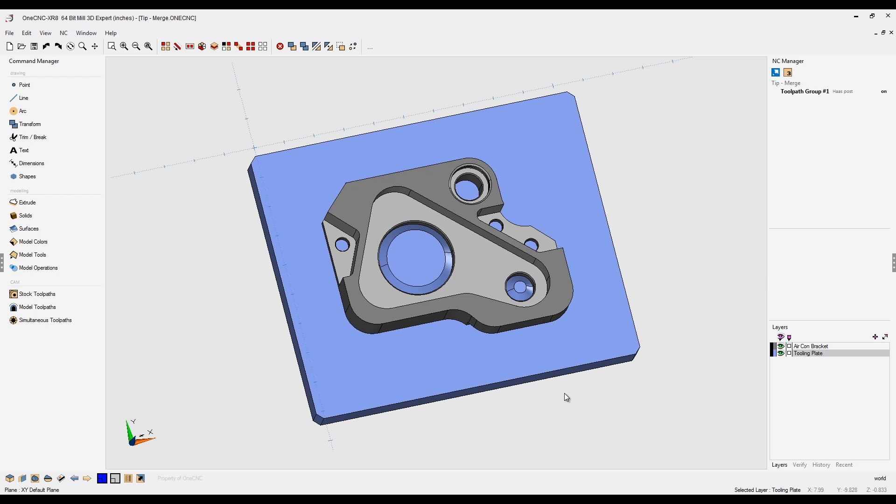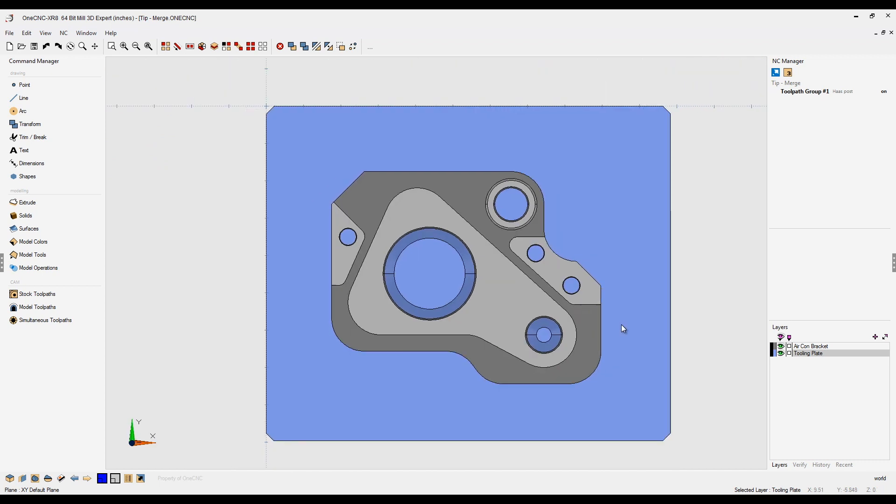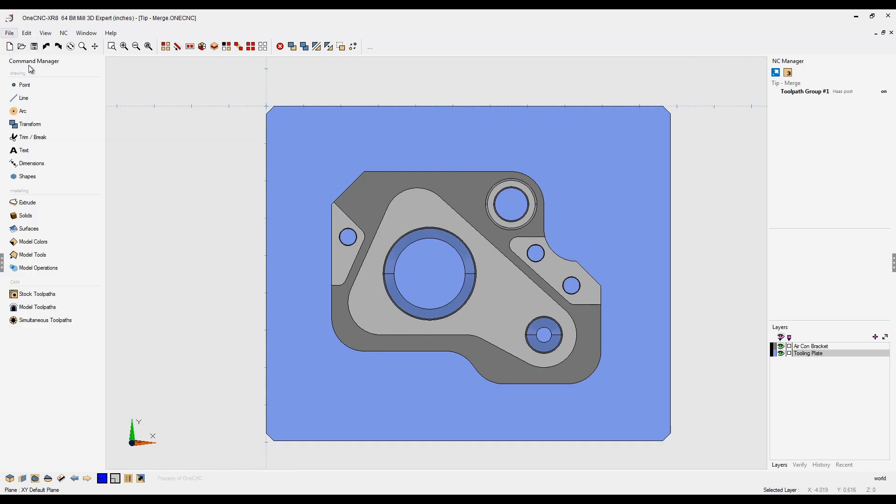Now, the beautiful thing about the merge command is it allows you to bring in geometry without deleting existing geometry. I'm going to hit the spacebar twice and let's head up here to our file command and then merge file.